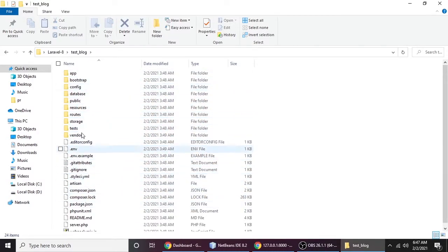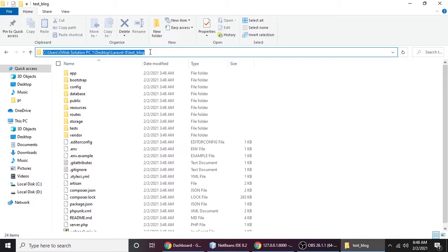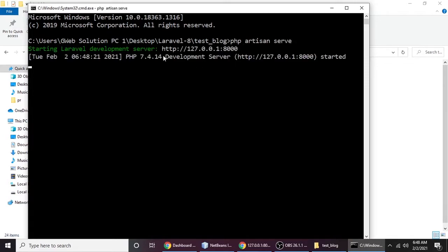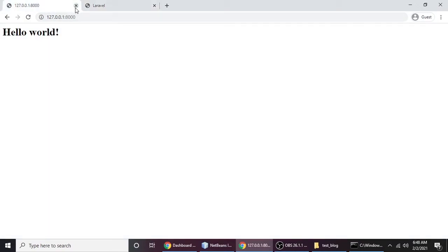I won't confuse you by showing everything in one video. So let's understand how to change the default view. Let me run the application first. Let's type CMD and run the application with 'php artisan serve', hit enter, and it gives us a URL — let's copy and run it.